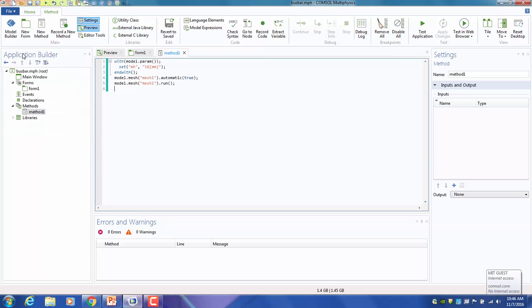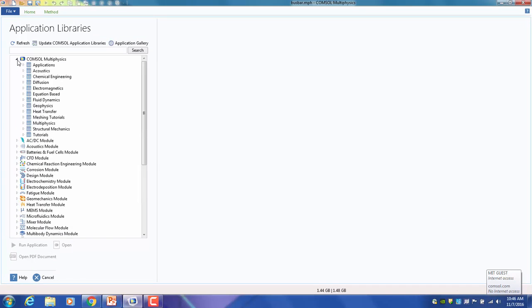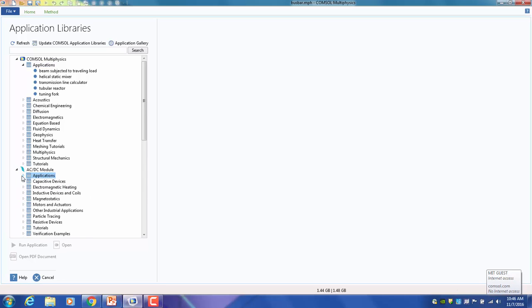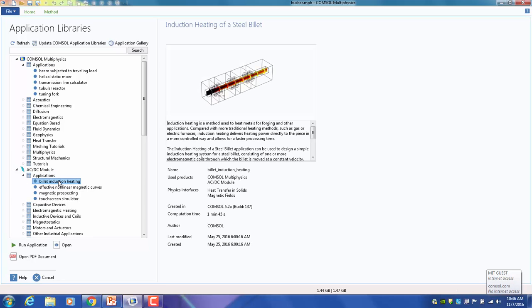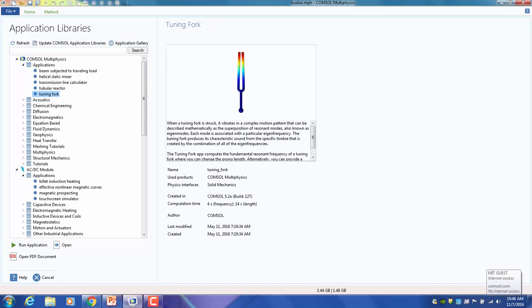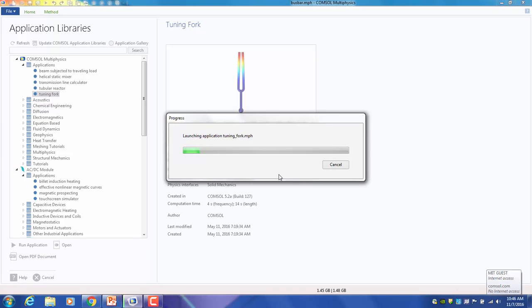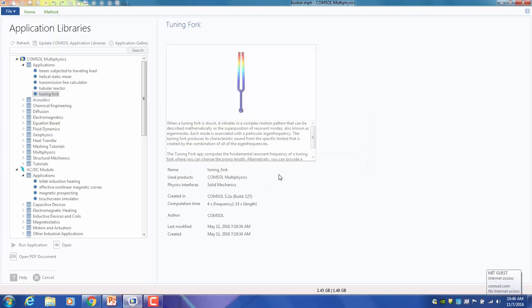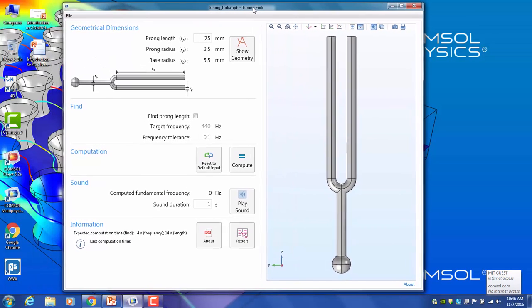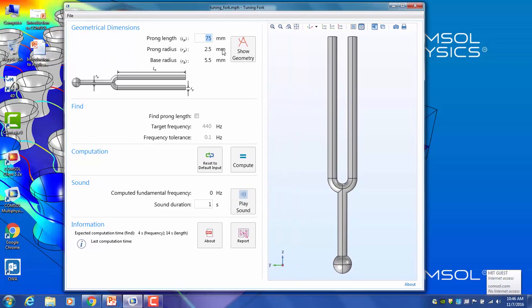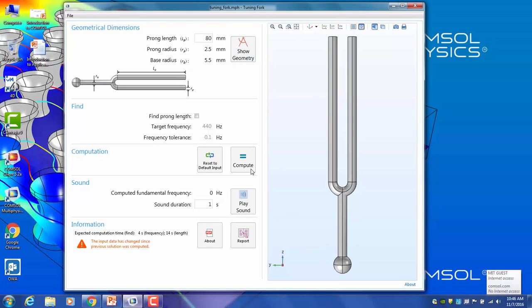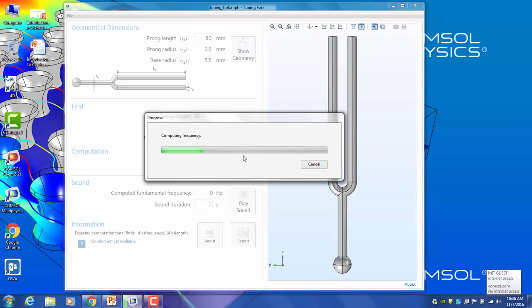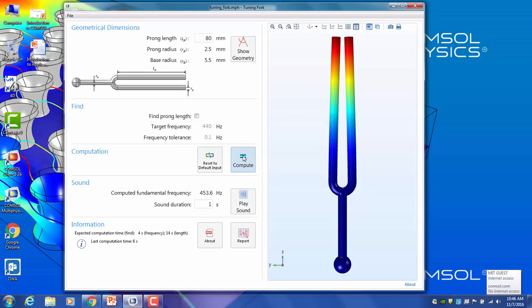So I'll show you one example that everybody knows, and the beauty of it is it actually plays some sound. So every application with the app interface is in the application folder. Each of the modules has an application folder. So the ACDC examples with the app interface is in that folder. I'm going to show you a tuning fork. Directly hit Run App. Don't save the change. So this is a tuning fork app. It runs in two modes. You can tell COMSOL how long the tuning fork forks are, the prong length, and hit Compute. It's going to tell you the natural frequency. So that is what 455.6 Hertz sounds like.